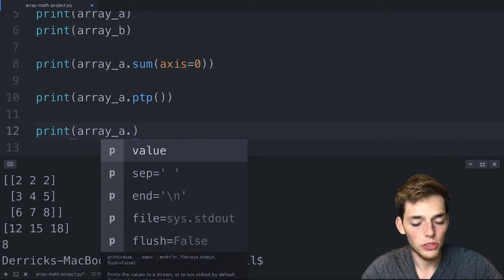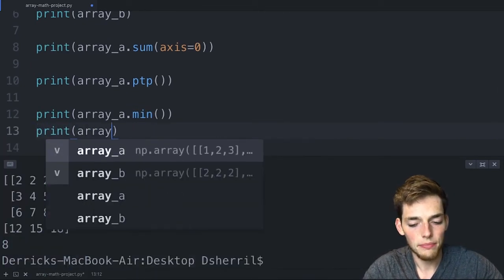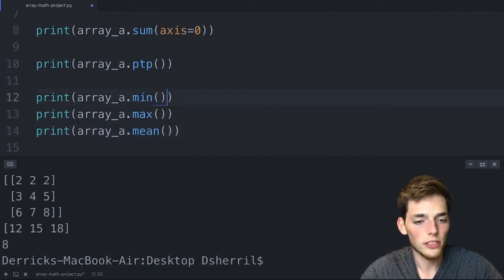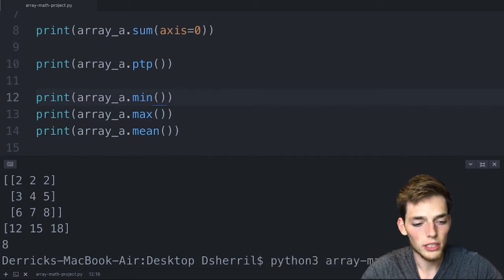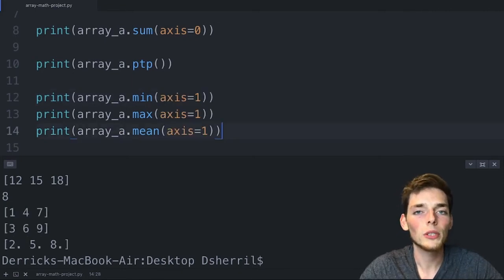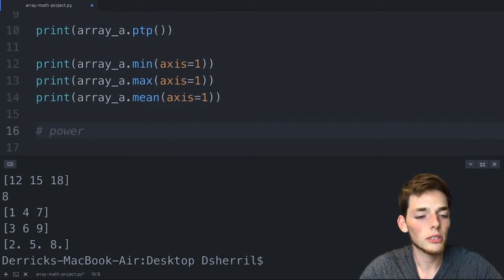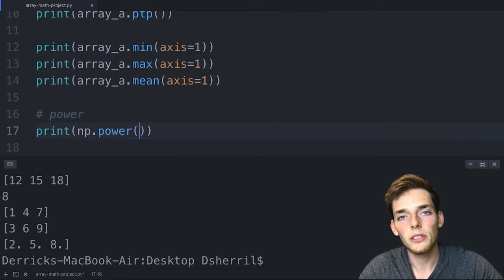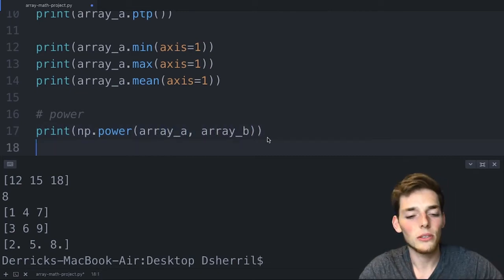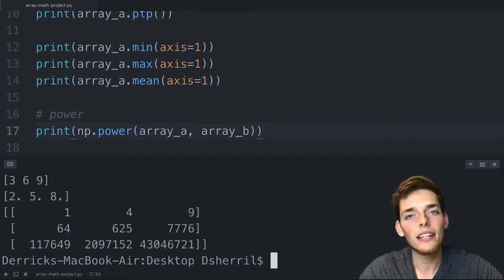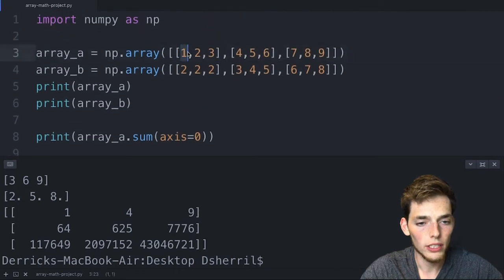We could put an axis keyword on min, max, and mean as well. Now let's look at the power function for multi-array operations: np.power(array_a, array_b). The first argument is the base array and the second is the exponent array. This steps through element-wise — it takes 1 and raises it to the power 2, takes 2 and raises it to 2 giving 4, and so on. We get back an array of the same size.